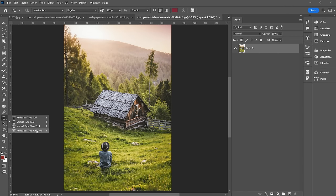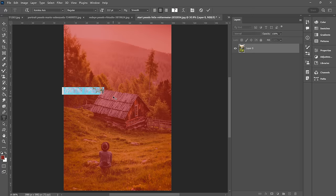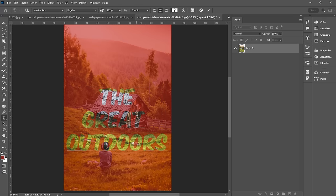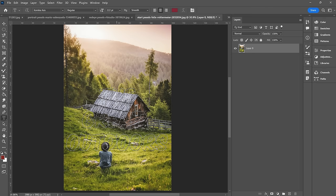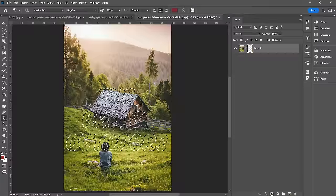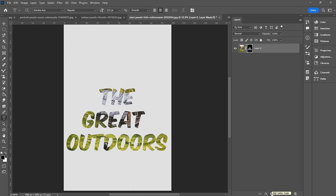Next, we have the vertical and horizontal type mask tools. I'll select one, click, and type — making it quite a bit larger. Hit OK and you can see that instead of applying text, it's actually made a selection based on that font. If I go down to the Add a Layer Mask button and click that, it cuts those letters out of my image — pretty cool effect.